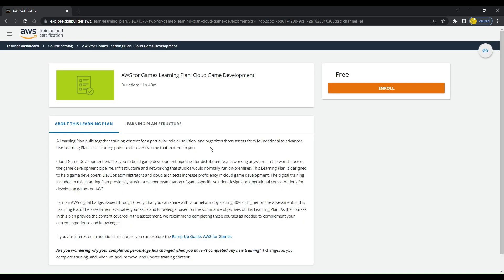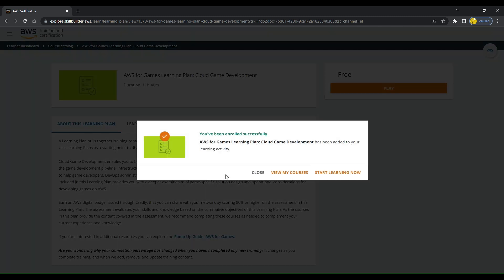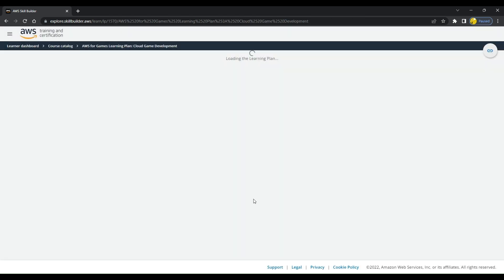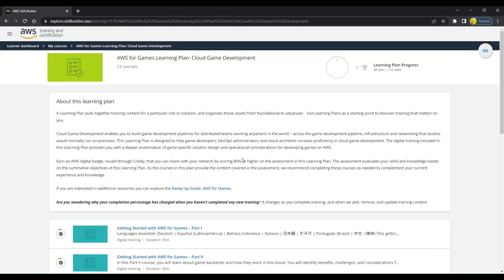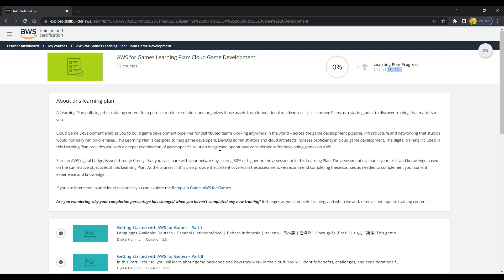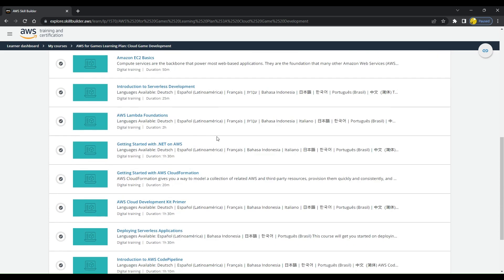I'm clicking on enroll once I'm signed in to Skill Builder. It says you have been enrolled successfully, and I go to start learning now. Once I get enrolled in AWS for Games Learning Plan, I see the content is for 11 hours and 40 minutes.